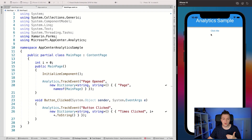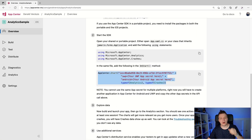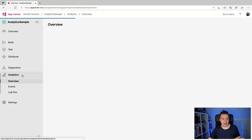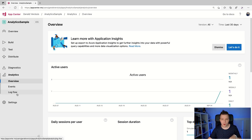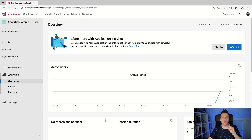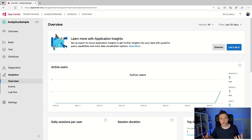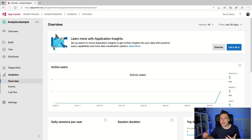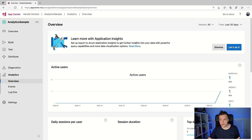Let me click this button a couple more times, and then let's hop back over to the App Center portal and see what this actually did. Back in App Center, let's go over to Analytics on the left. Here you can see a few categories: overview, events, and log flow. There's also an important note at the top — you can set up a sync to Azure Application Insights, which gives you more query capabilities, more data visualization options, and longer data retention. App Center's retention is around 30 to 90 days, but if you stream it into Azure you can keep the data for a longer period of time. But let me dismiss that for now.